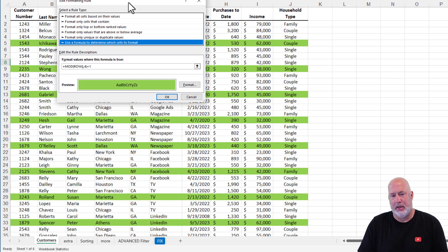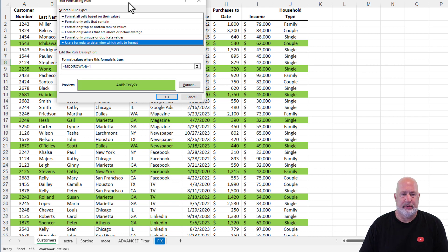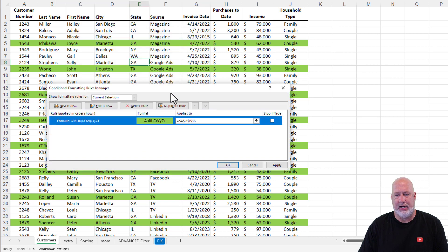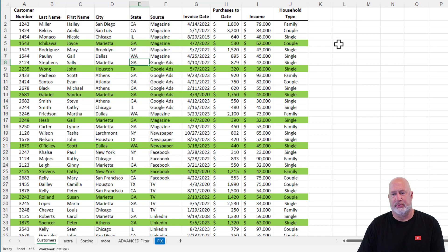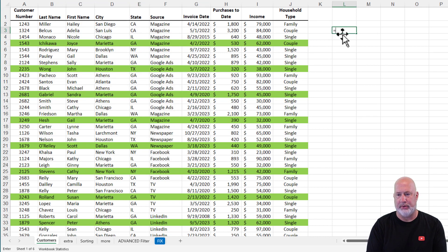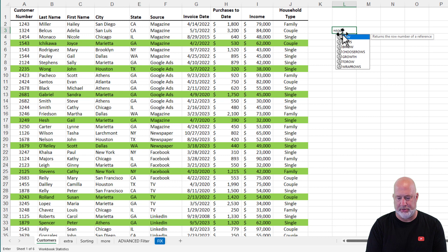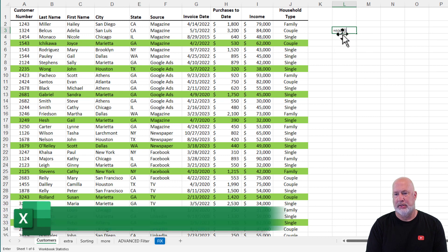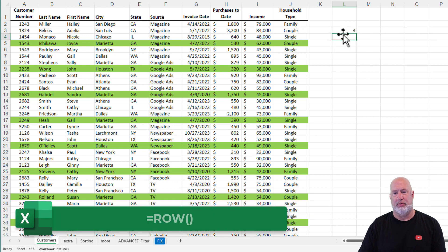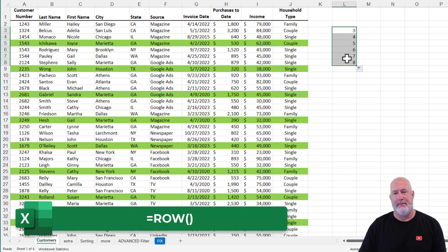The row function simply tells you what row you're in. I'm going to hit OK here. So real quick, the row function equals ROW, simply tells you what row you're in. It doesn't do anything else. There you go.